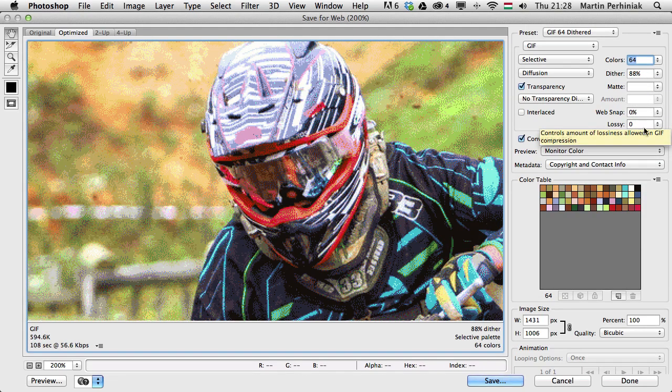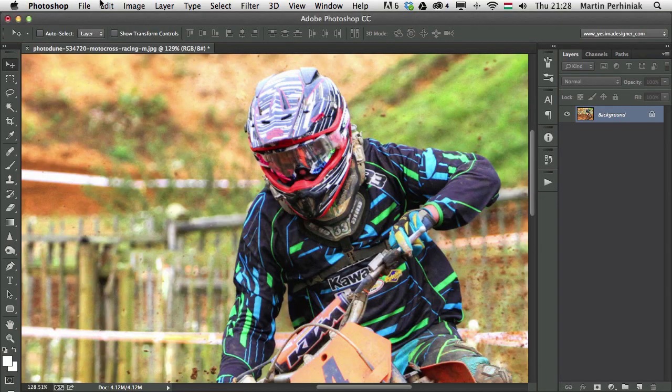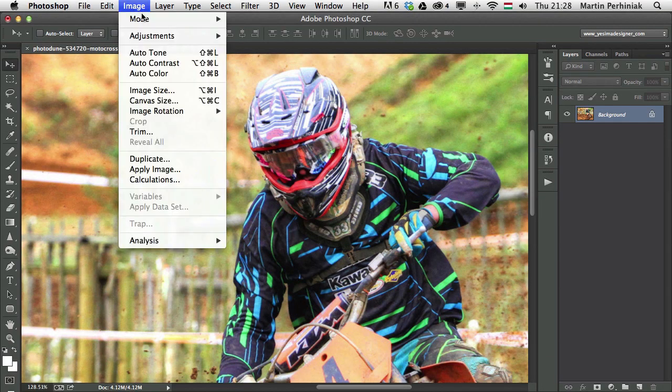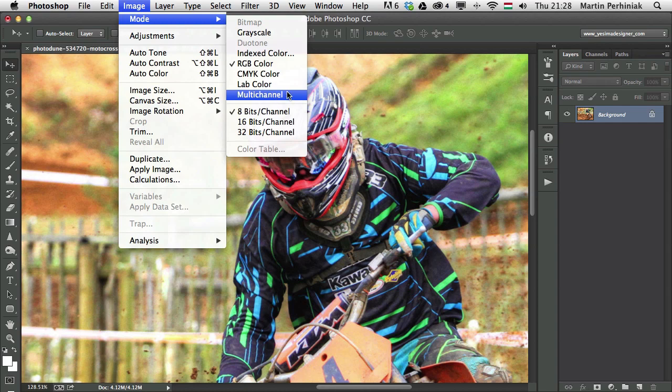And there's one more color mode called multi-channel, which is used mainly for special printing, mainly because this mode supports multiple spot colors. But you can also end up being in this mode if you delete a channel from an RGB or a CMYK image.